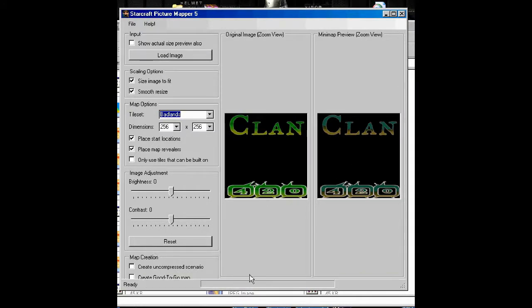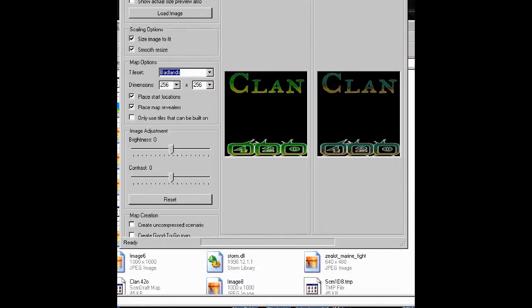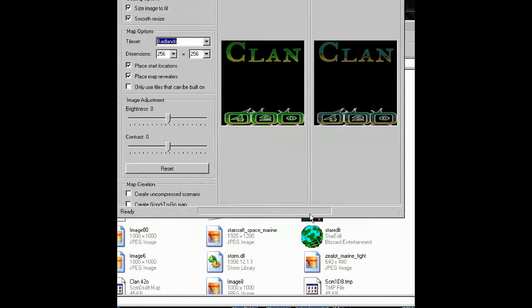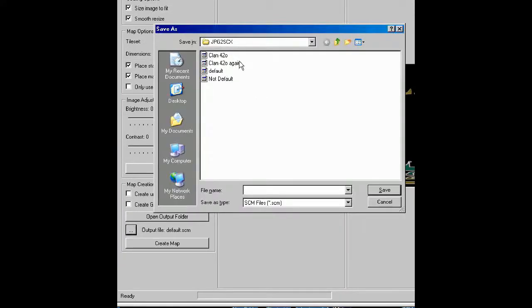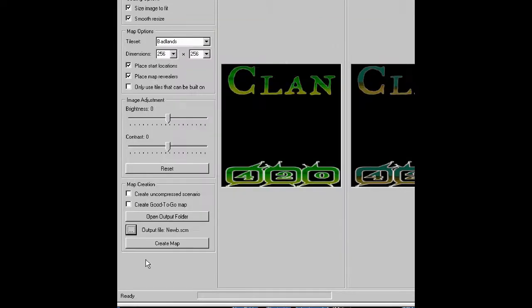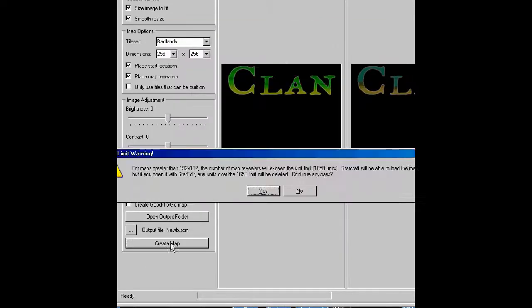I'm going to choose the place where I want it to go. It's already here. Call it Noob. Create map.